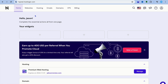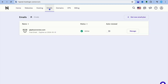In this tutorial, I'll be showing you how to create a business email in Hostinger and connect it to Gmail. Once on Hostinger, you're going to tap on Emails from the top navigation bar.